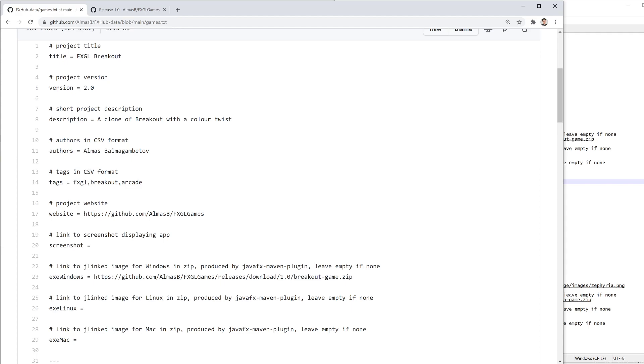I suppose you might also be distributing kind of old school fat jars, but we don't really want to be doing that because we don't want a Java dependency anymore.